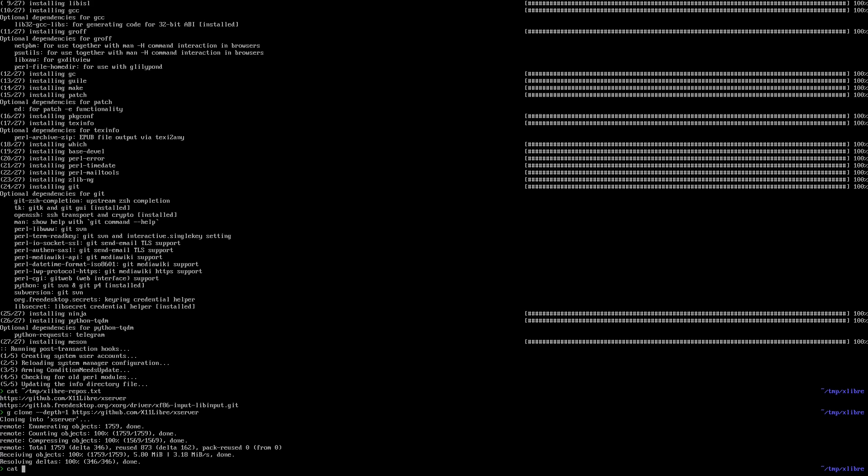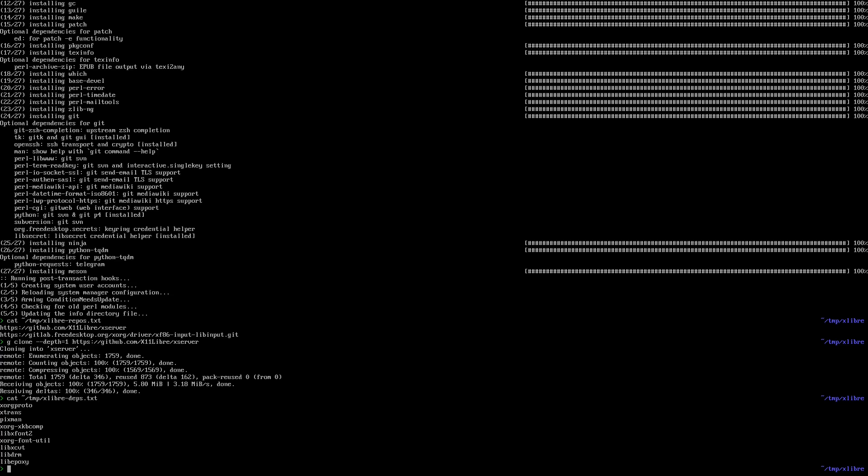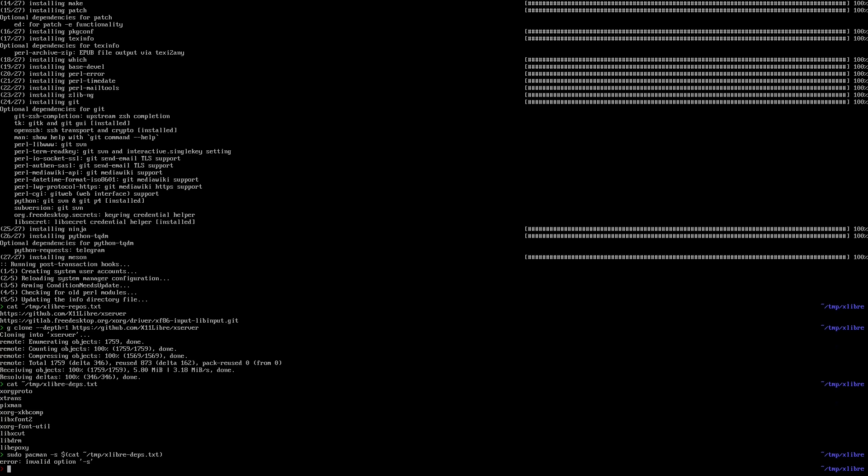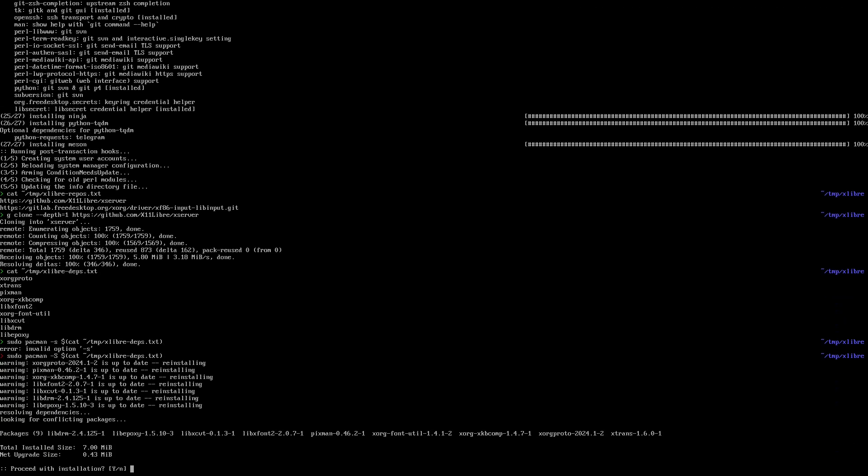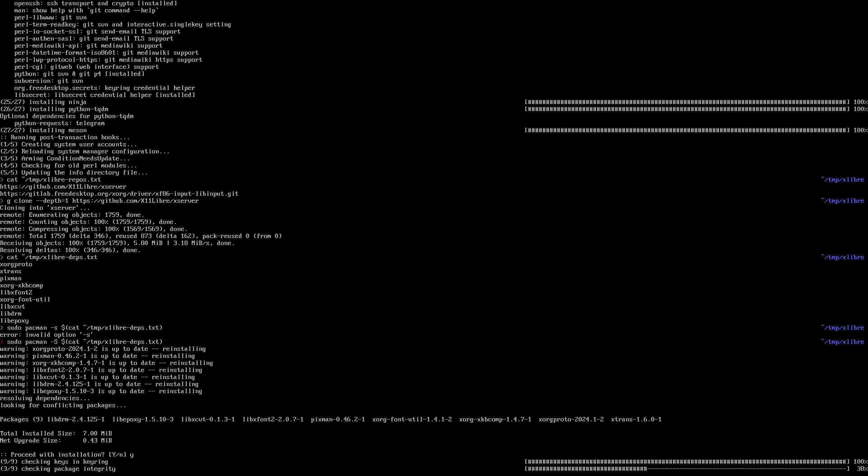And I'm going to install the dependencies. These are the minimum dependencies. You might want to install others, but I found that this works fine, so just install those.